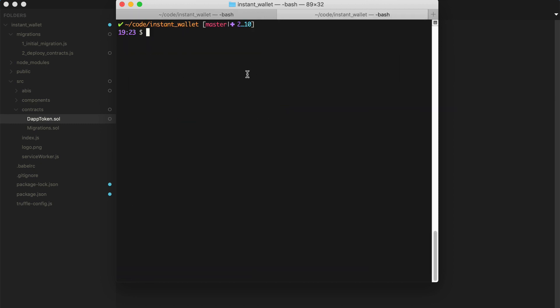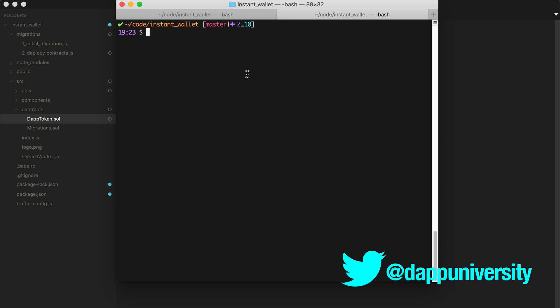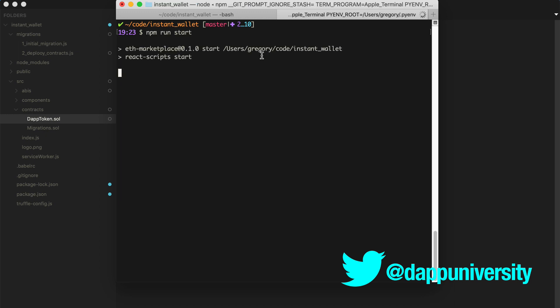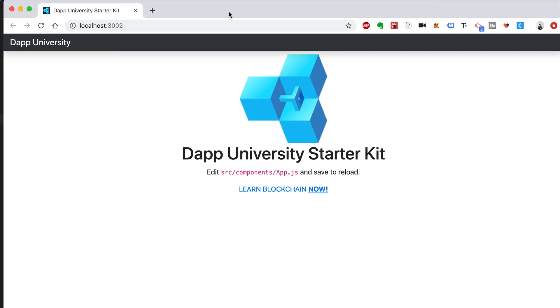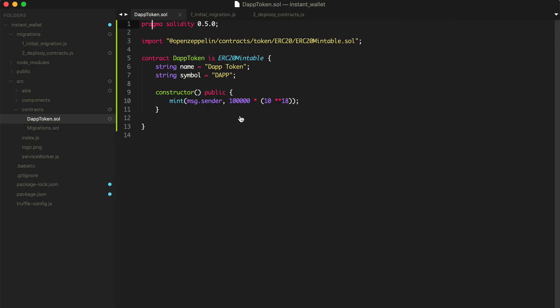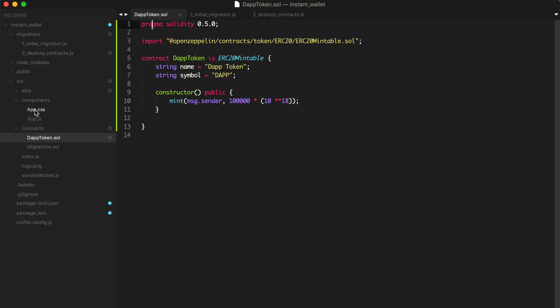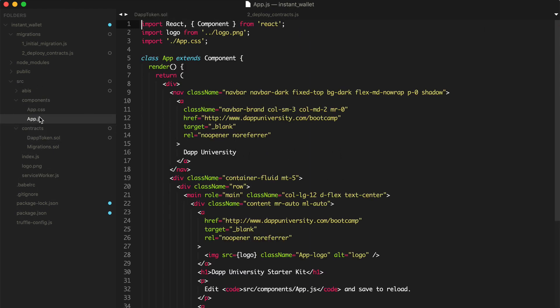Now let's go ahead and build the client-side application for this wallet. We can do that like this. Let's say npm run start to start the web server. And that should open up a web page like this. So we can see our boilerplate code inside of here.